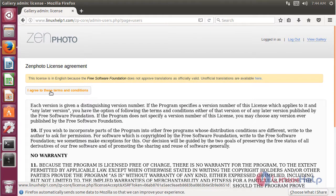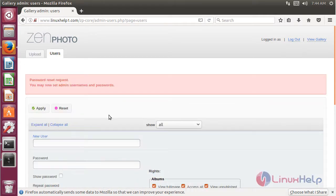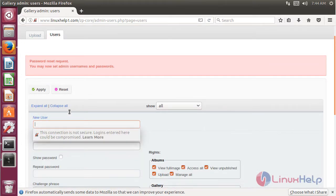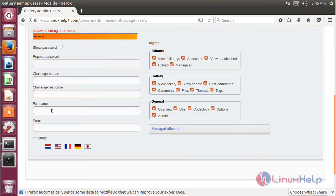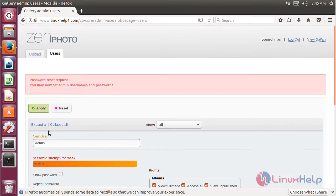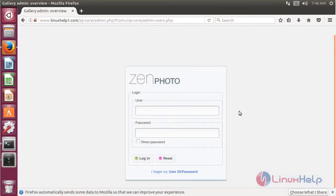Here we have to click 'Set your admin user and password'. We can see the license agreement — after reading the terms and conditions we have to click Agree. Here we can configure the admin user: choose the username, choose the password, give the full name, and choose the email address for the admin user.